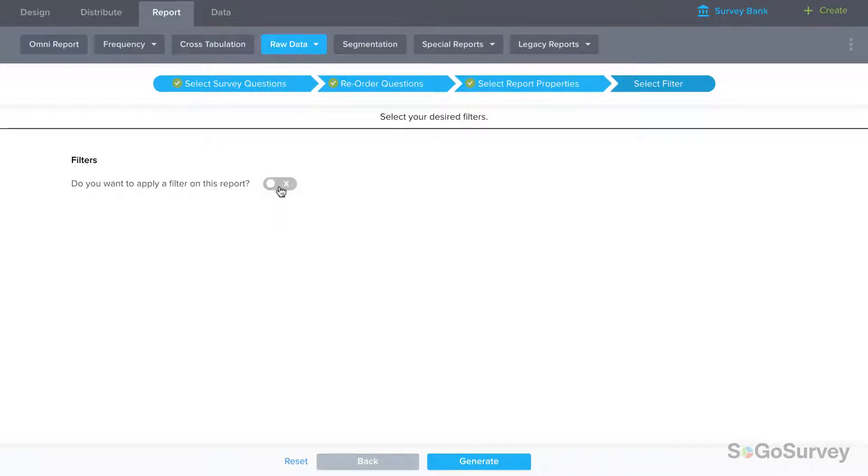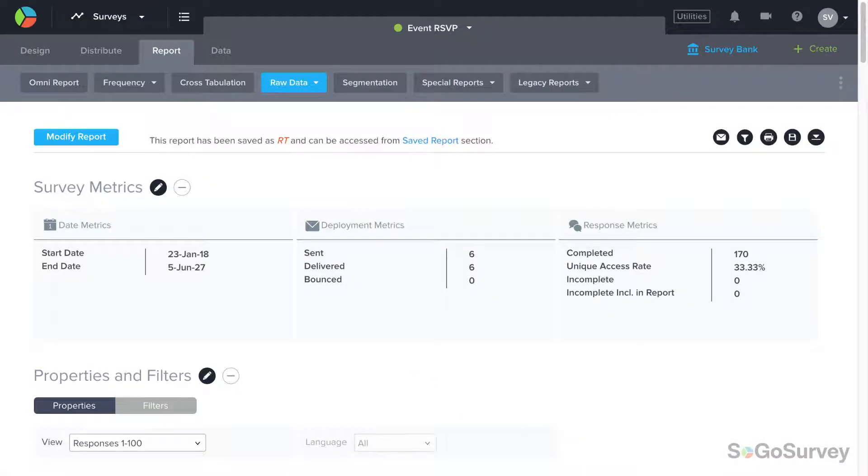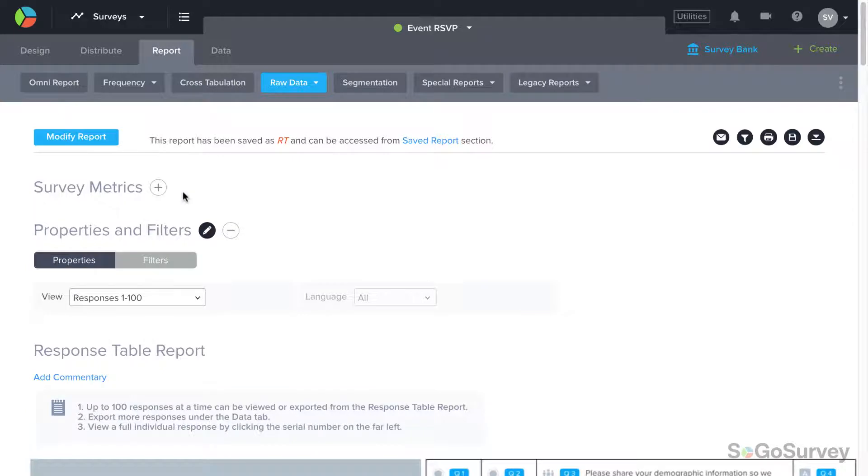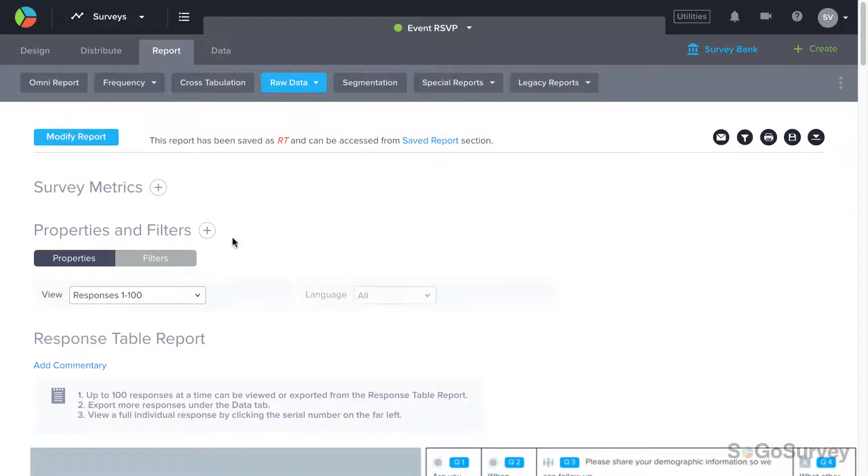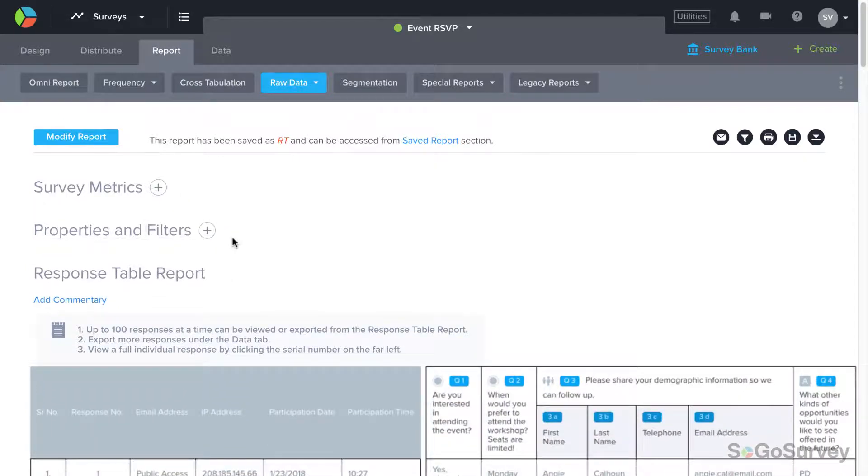Look good? Click Generate for your report. You may review, edit, or minimize survey metrics and properties and filters. Then check out your data.